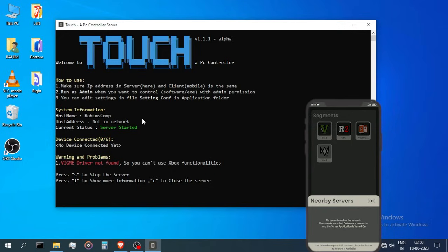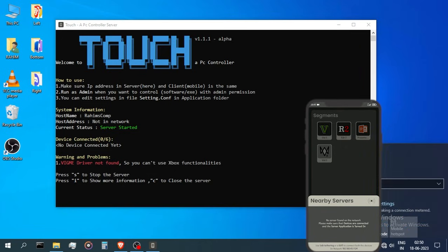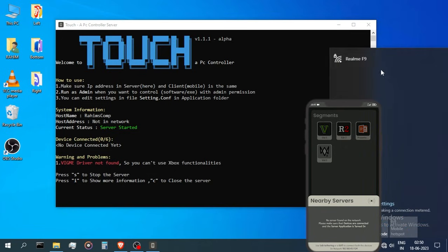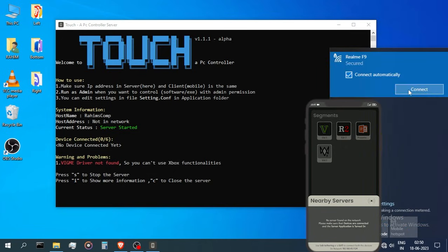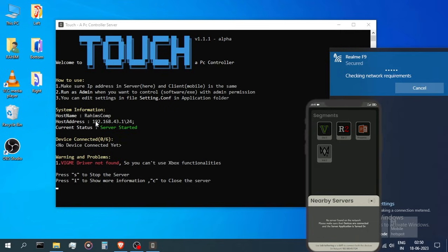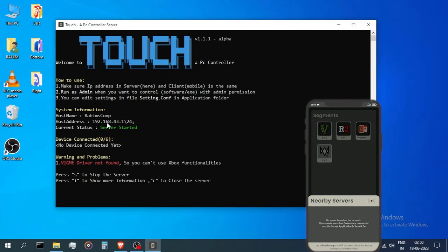And now you could see on scanning, the host address got updated in the app, but not in the PC. So let me connect to my mobile hotspot on my PC. Then you can see that the network address is also updated in the PC.